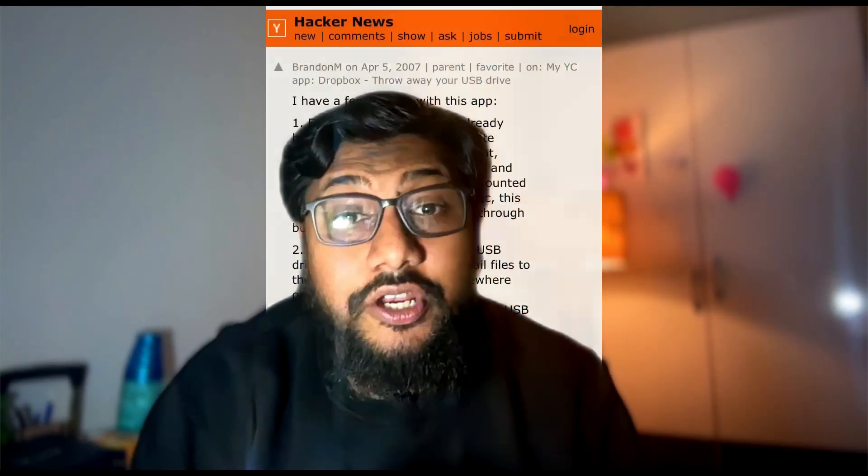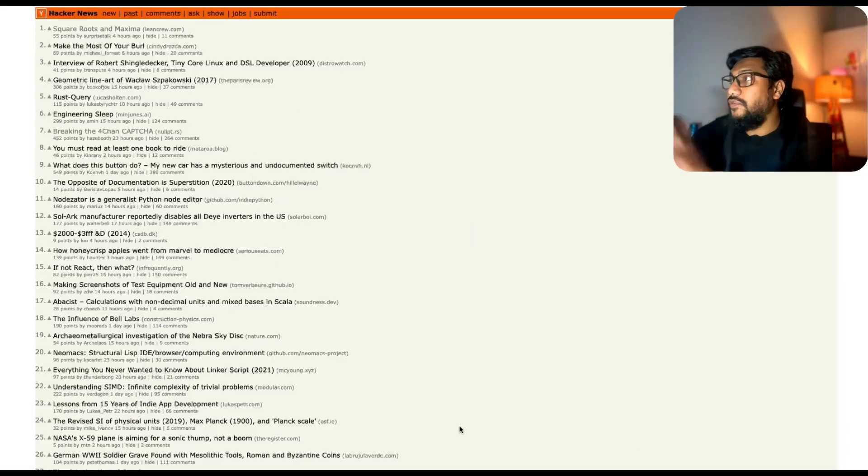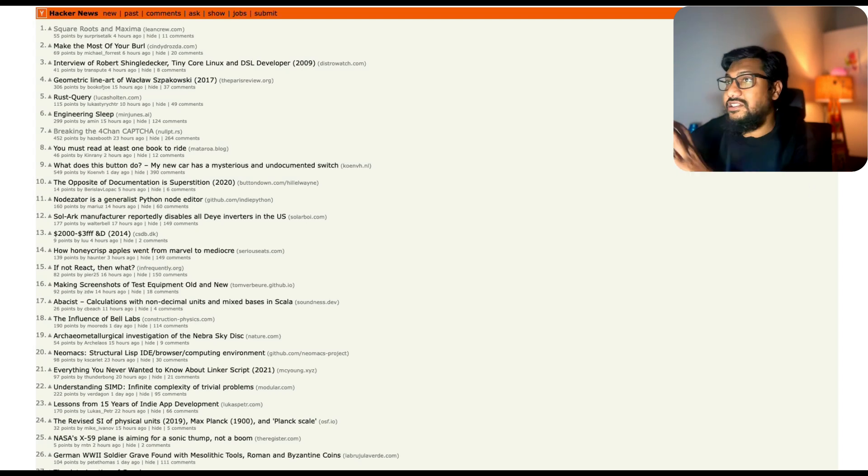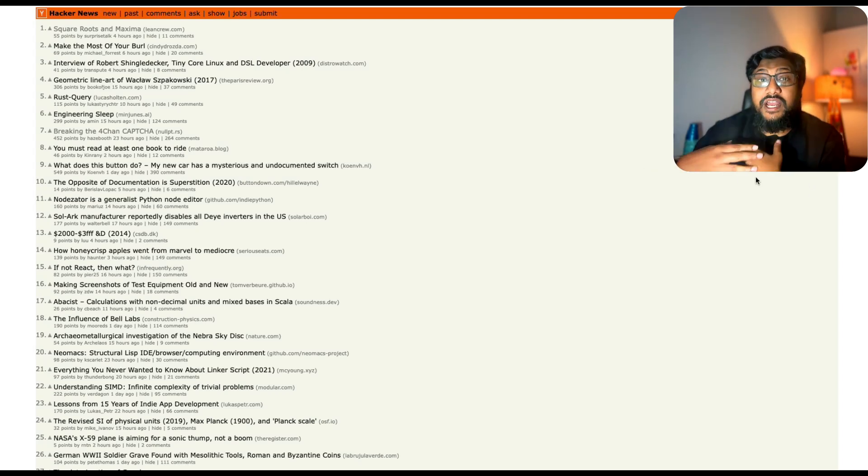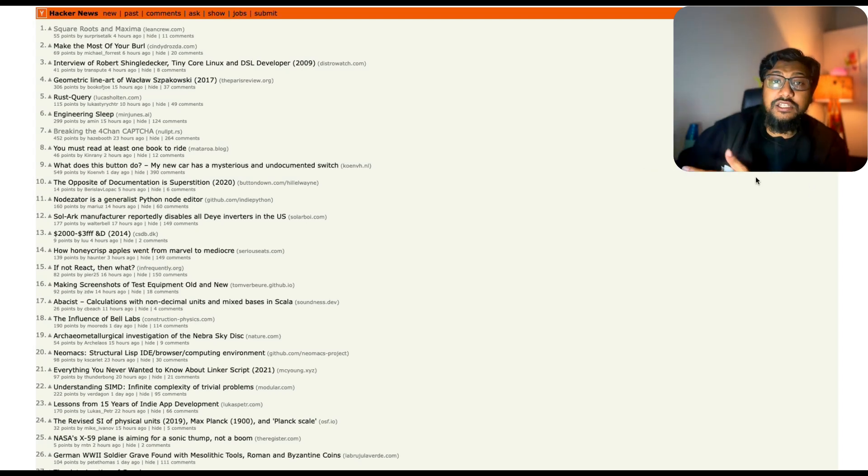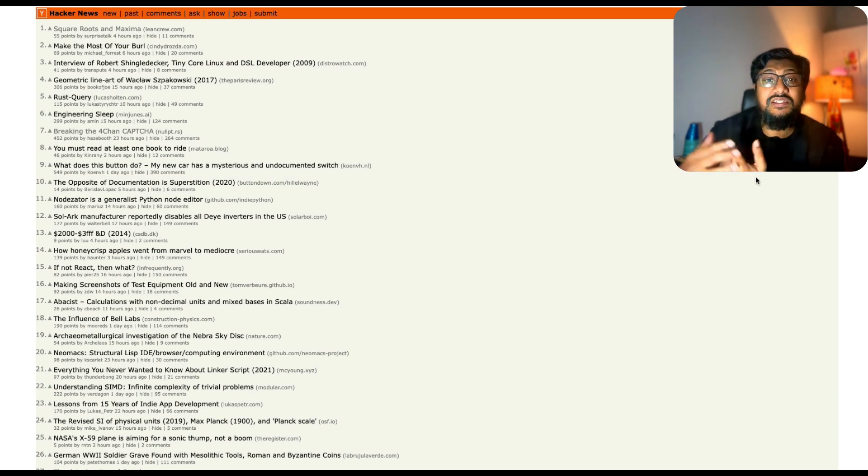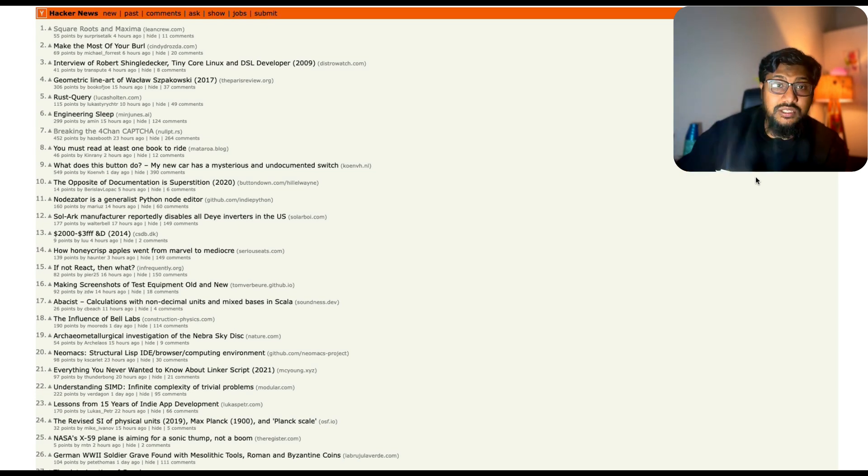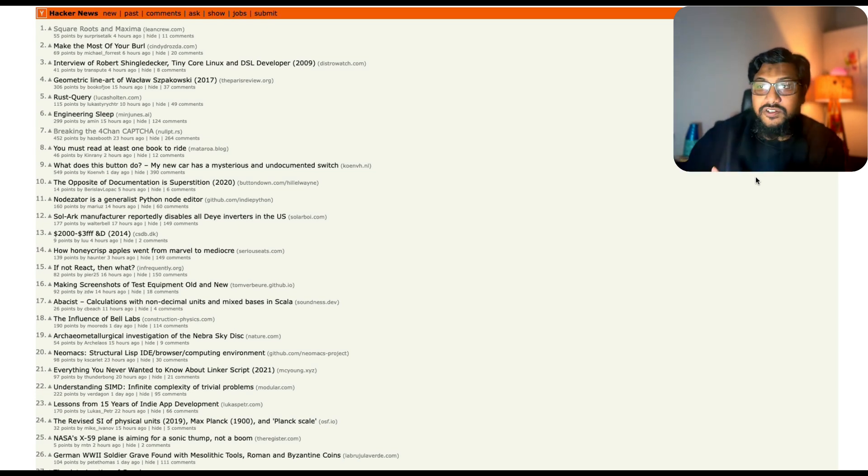I cloned Hacker News and filled it with AI agents without writing a single line of code. First of all, this is Hacker News, a website where I spend a lot of time. A lot of you usually ask me, where do I get my news from?